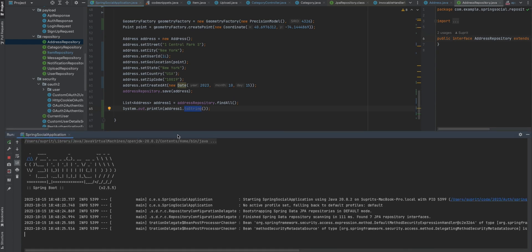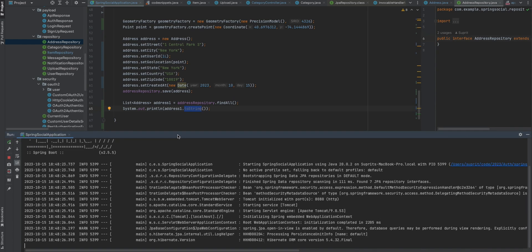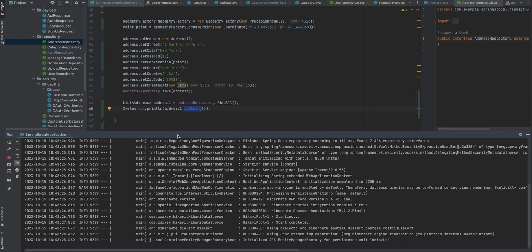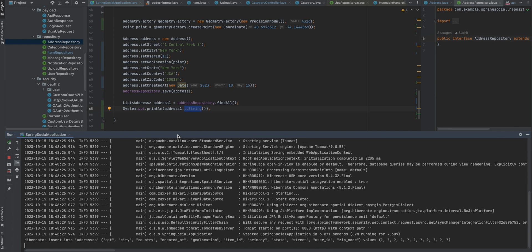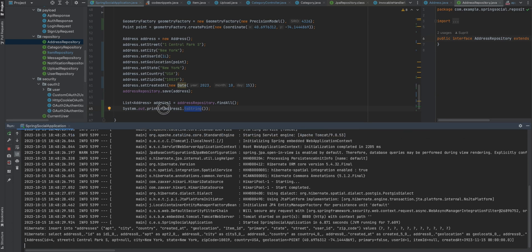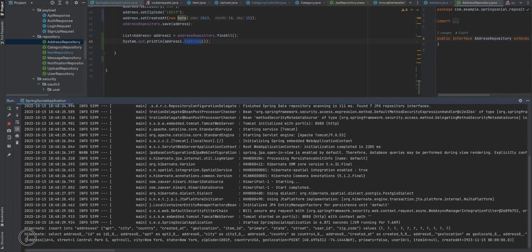These are all the steps needed to configure Postgres and insert geometric data. As you can see, the address object has one record, and you can see the geolocation point — this is longitude and latitude.